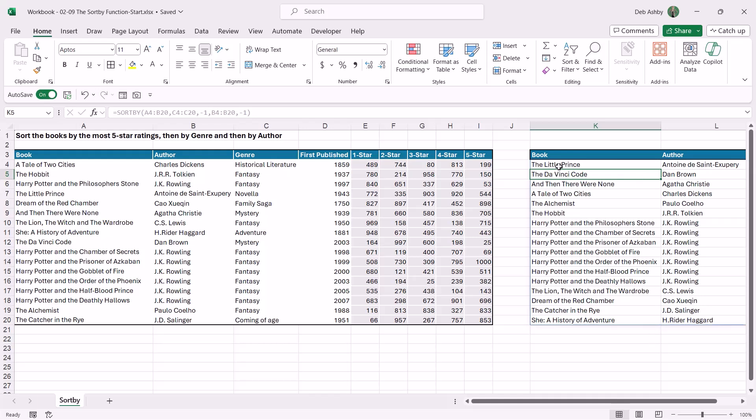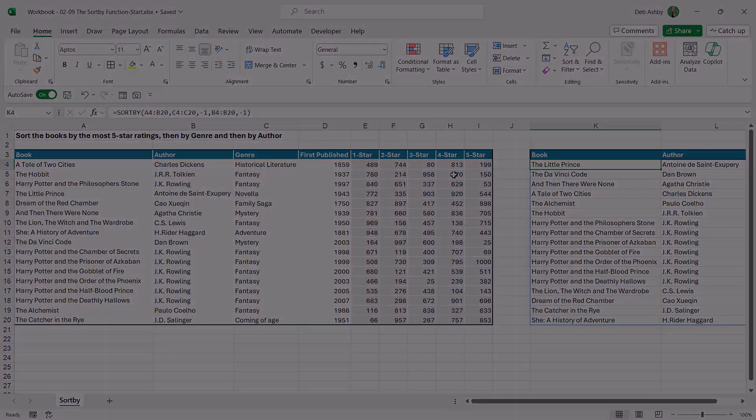So that's how SORTBY works—really simple, not that much different from SORT, except we're providing an actual column as opposed to providing index numbers, and it's a lot easier to sort on multiple columns.